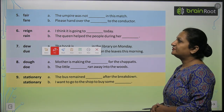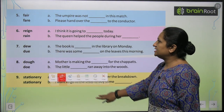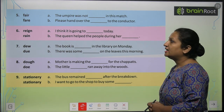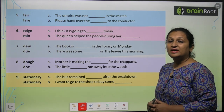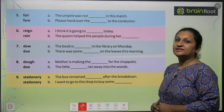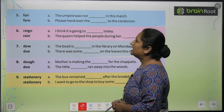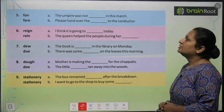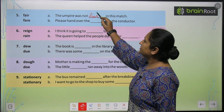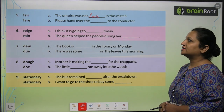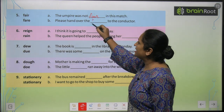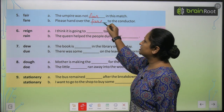See the fifth one children: 'fair' and 'fare'. 'Fair' means kisi ne sahi kaam kiya hai ya nahi — whether something is just or right. And 'fare' is the money which we give to buy tickets. The umpire was not fair — F-A-I-R. Please hand over the fare to the conductor — toh aap yahaan pe F-A-R-E put karenge.